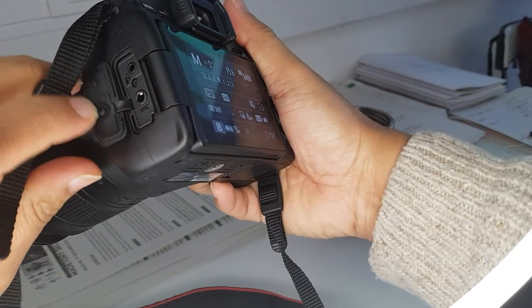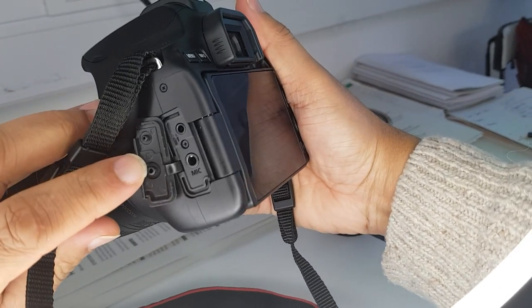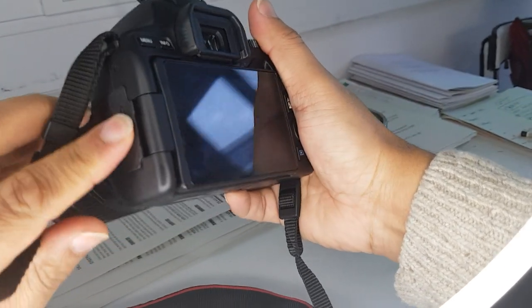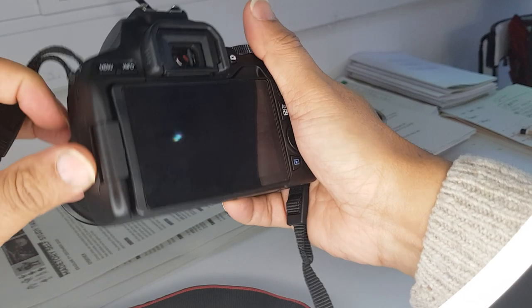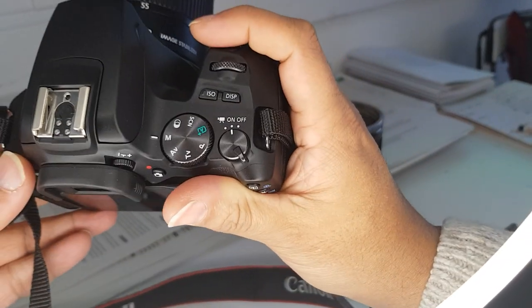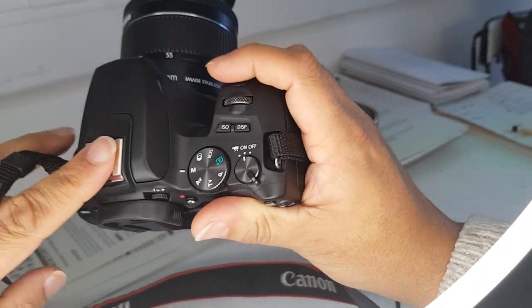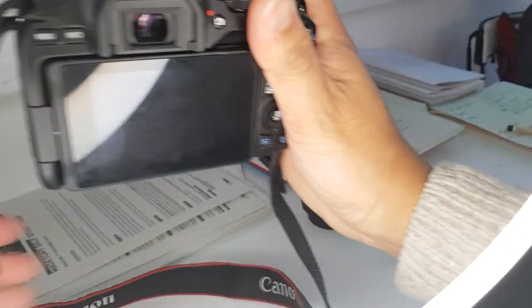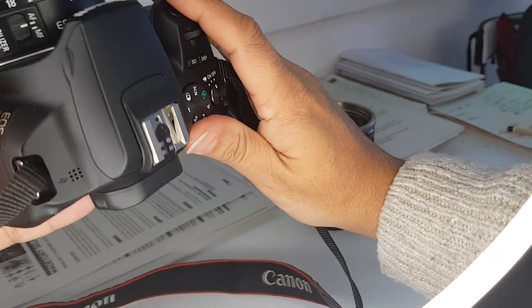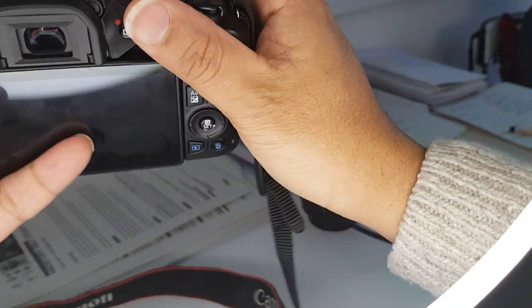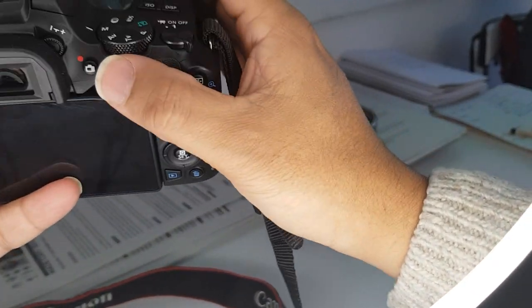It's got your HDMI connectivity over here as well, nice rubber cover that goes in there. You've also got your audio mics over here as well, so if you're going to connect an external boom mic, for example, then you would connect it there. Your hot shoe, standard hot shoe.